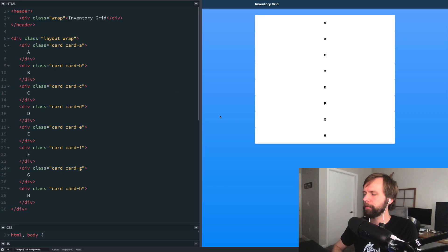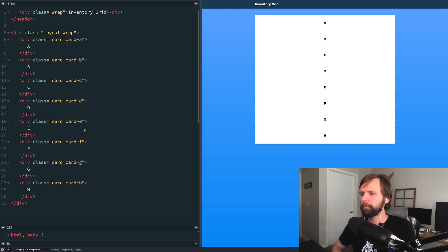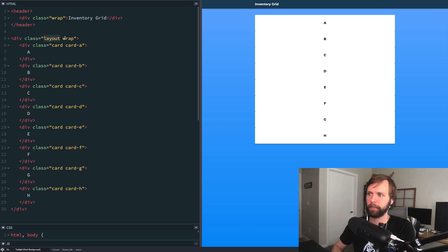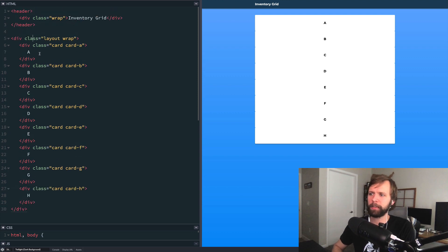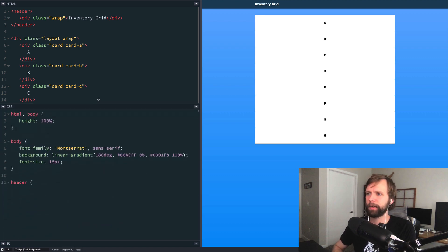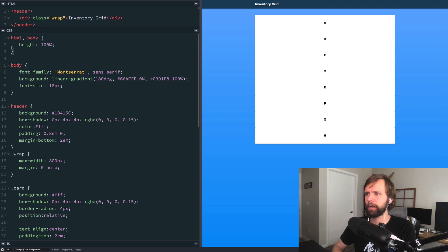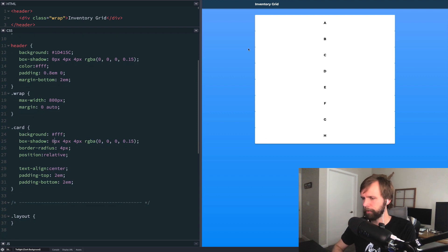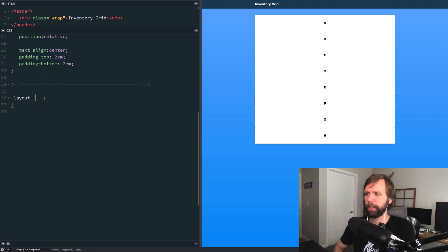Here we are in the CodePen demo for today's video. I've got some pre-written HTML — there's a header with the inventory grid text, and a container div called 'layout' that wraps to stay centered on screen. Then I've got a bunch of divs with a class called 'card', each with a unique identifier: card A, B, C, D, E, and so on through H. In the CSS, I've got just a little to get us started — basic styles on the body for the blue color, card shadows, and border radius. All of our work is going to happen in the layout section and below.